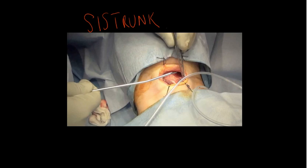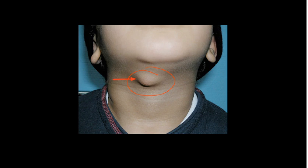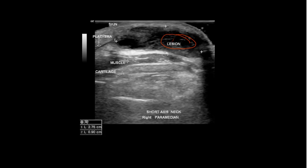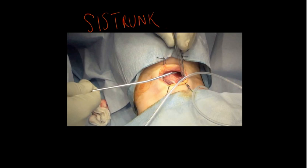In this video we've gone over what a thyroglossal cyst is and what it originates from. We've looked at how to identify it clinically — a lump in the midline of the neck that moves up upon tongue protrusion or swallowing. We've discussed diagnosis, which is usually clinical but can be supported by ultrasound, and finally the management through a Sistrunk procedure.